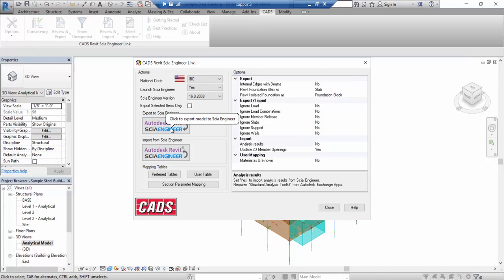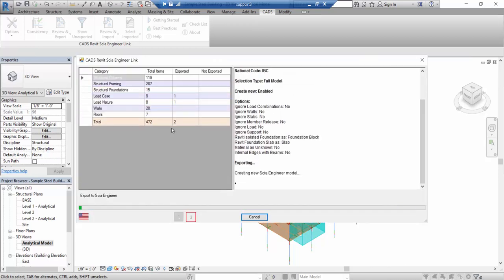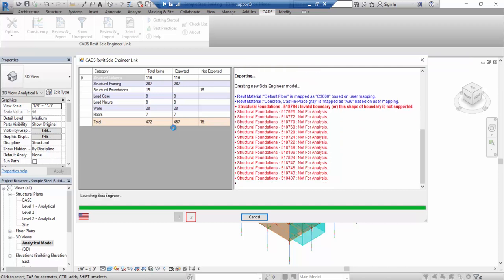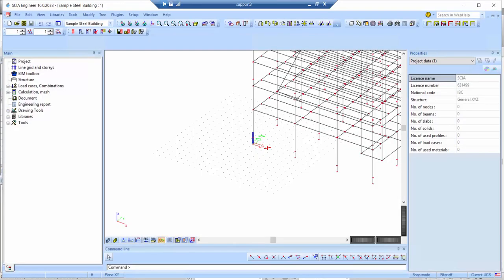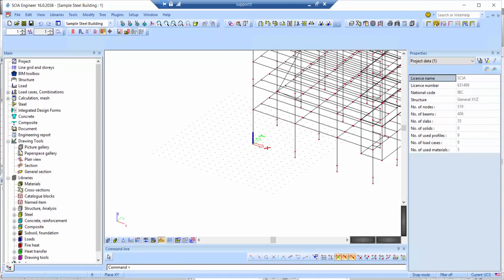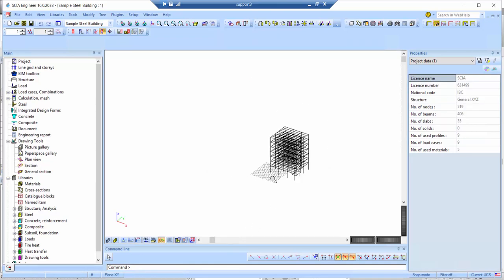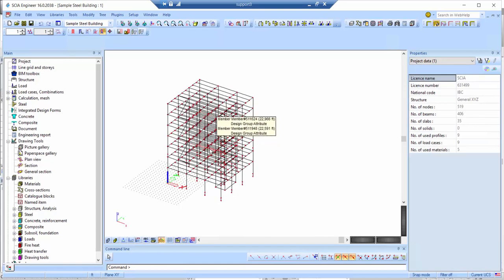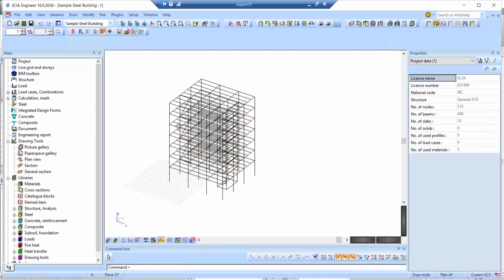For most structural analysis software this is a real problem. However, in SIA Engineer these issues can be solved using the alignment tools in the BIM Toolbox. We are not going to make any cleanup in Revit — all the cleanup will be done in SIA Engineer, because that is where you need the analytical model to be correct in order to apply loads and obtain analytical results. If things aren't connected properly you will get instabilities in your analytical model.